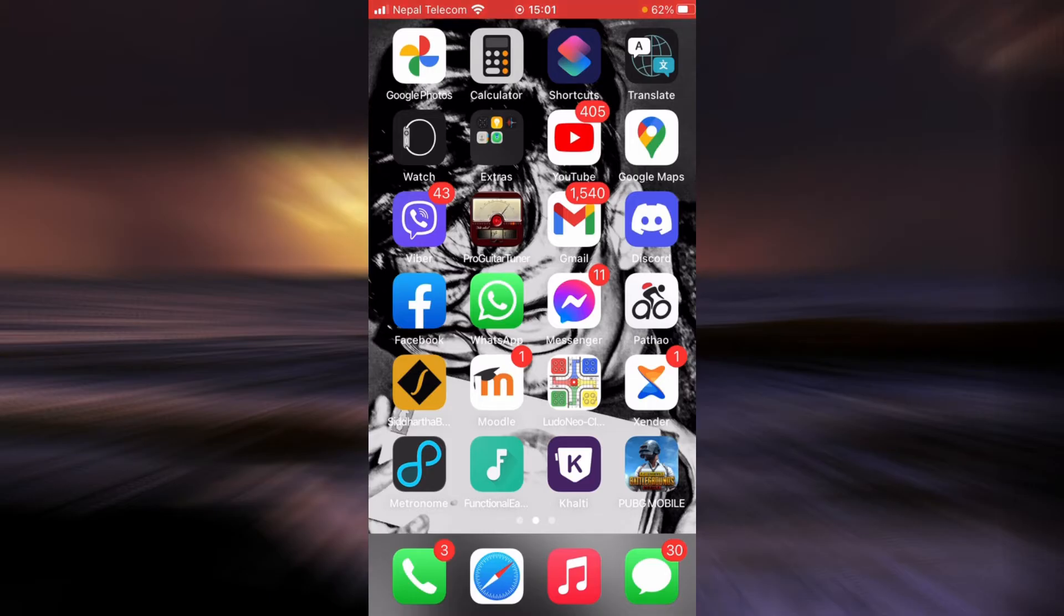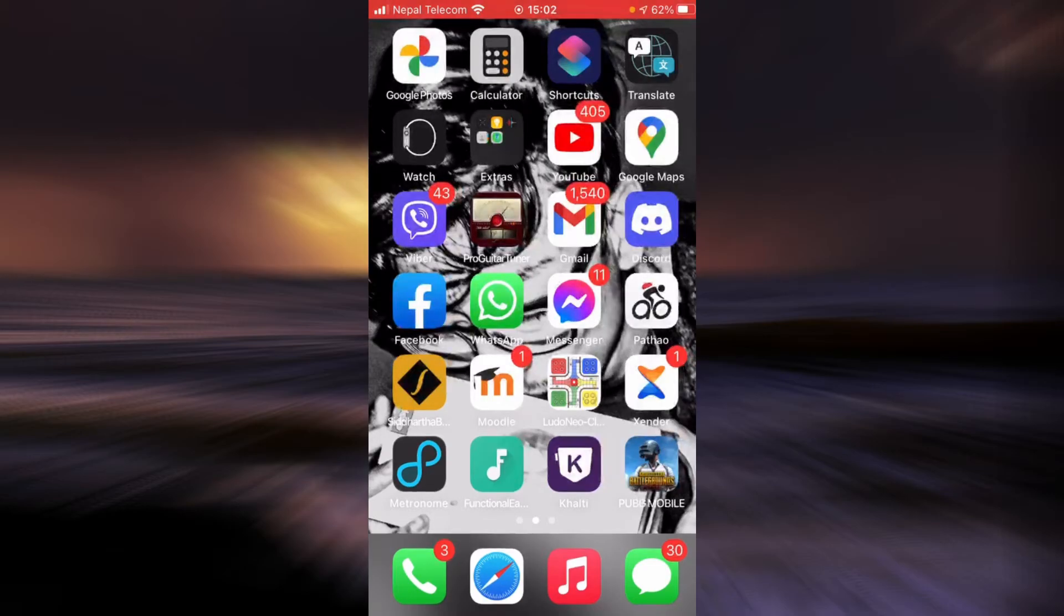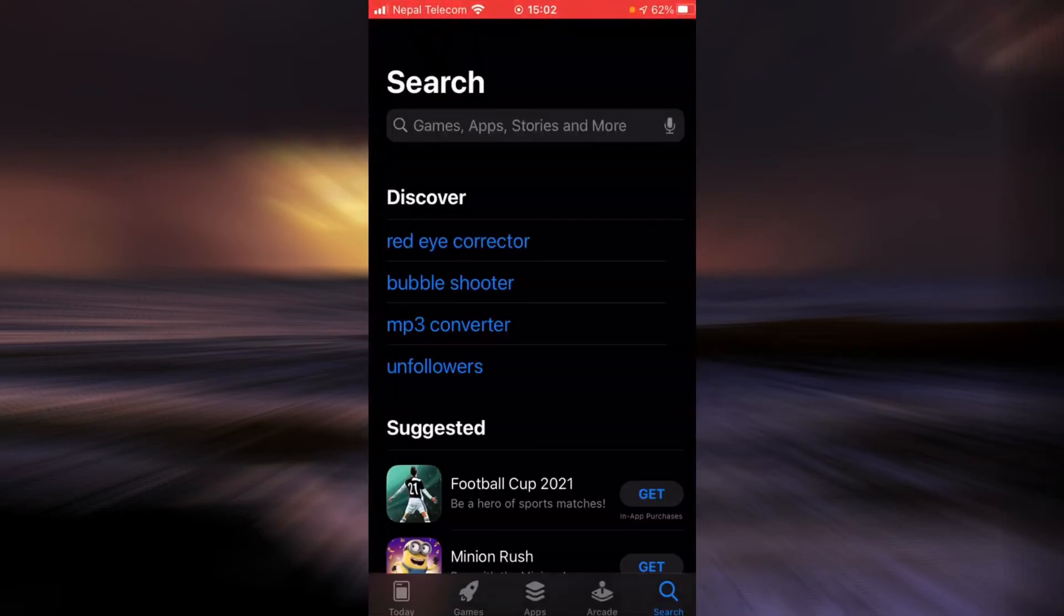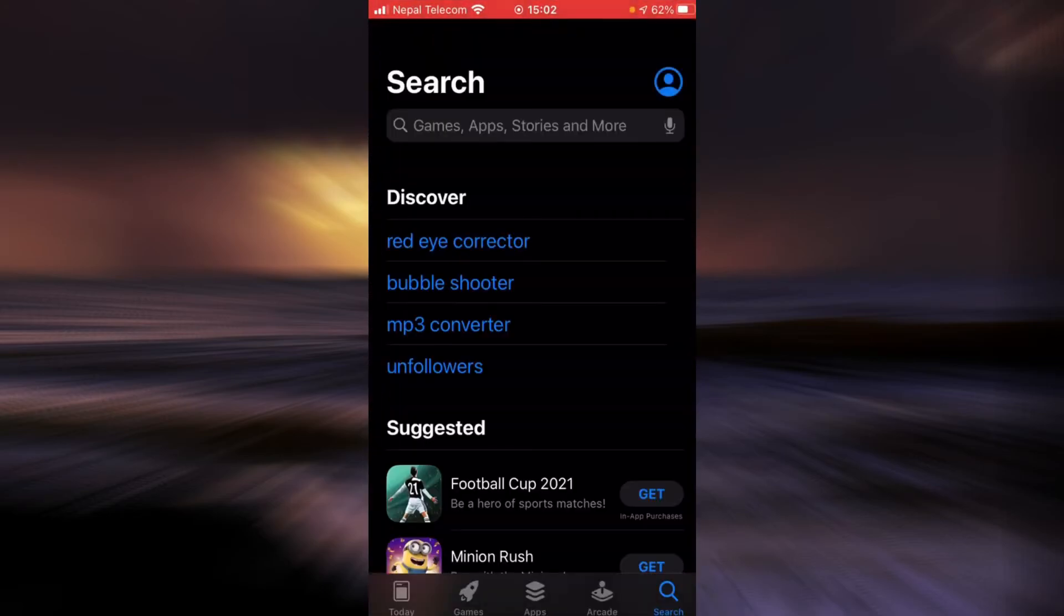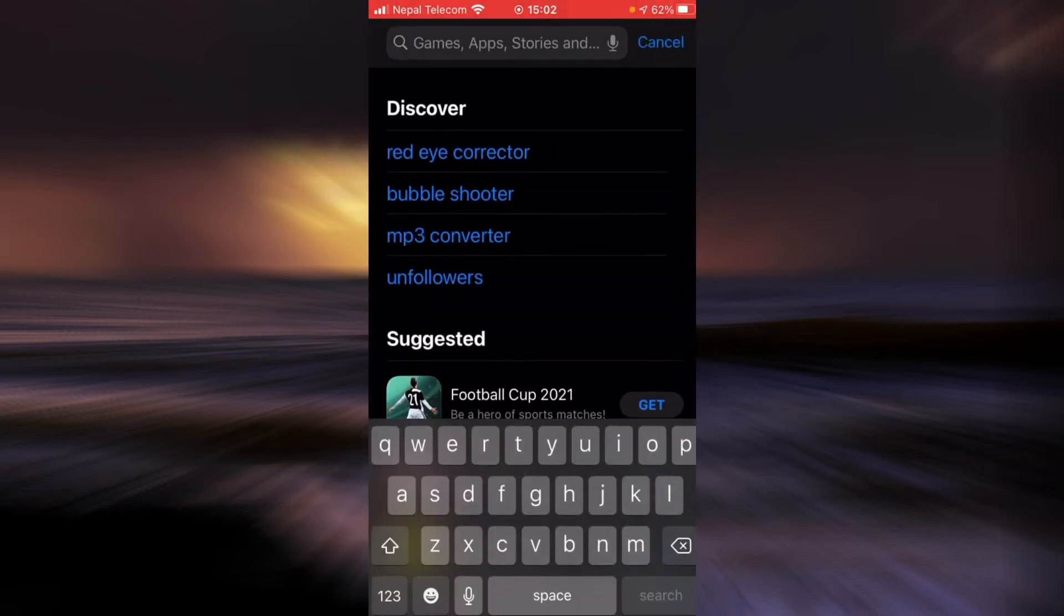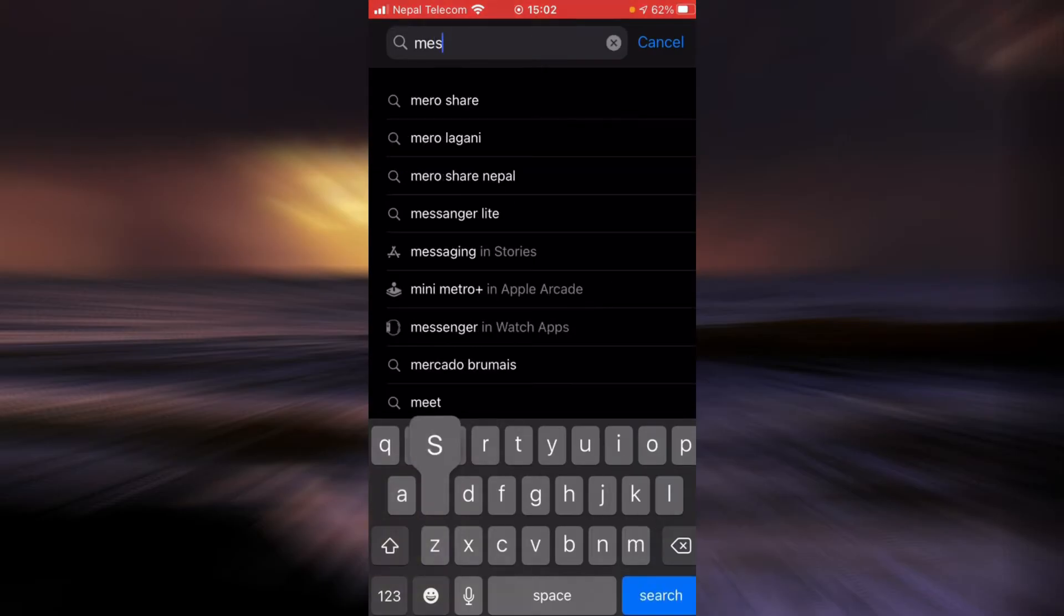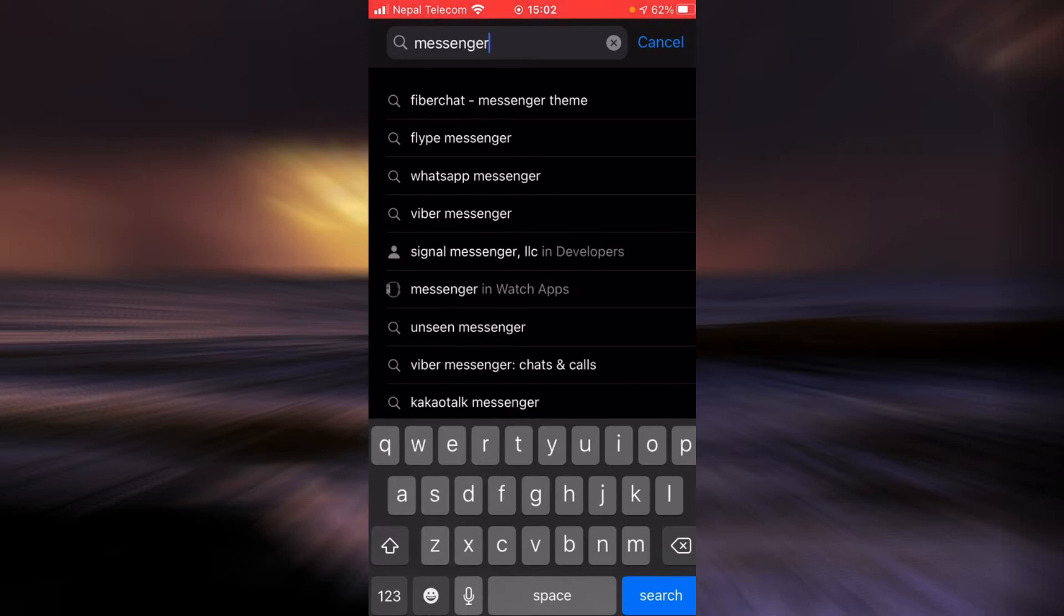First is by updating the app. If you haven't updated the app, then go to the App Store, tap on the search bar, type in Messenger, then tap search.